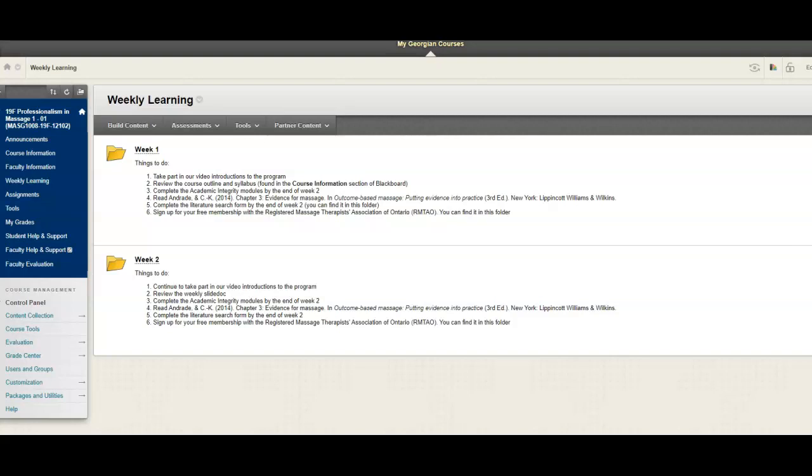Complete the academic integrity modules that you find on Blackboard by the end of the week. You also want to complete the literature search form. Again, you want to finish that off by the end of the week.